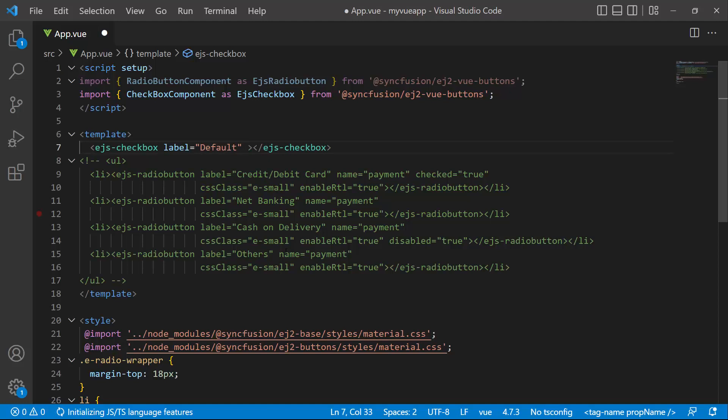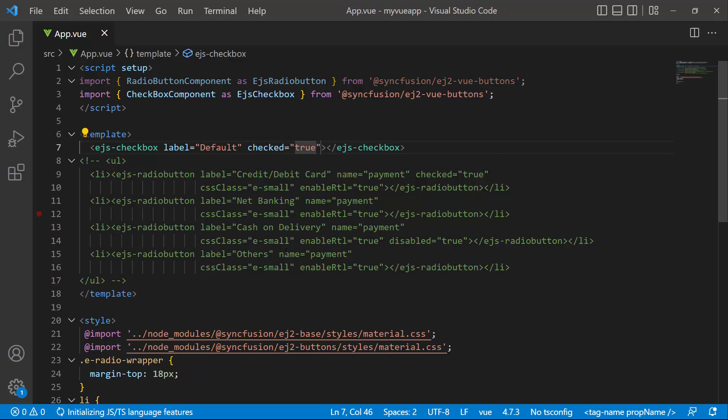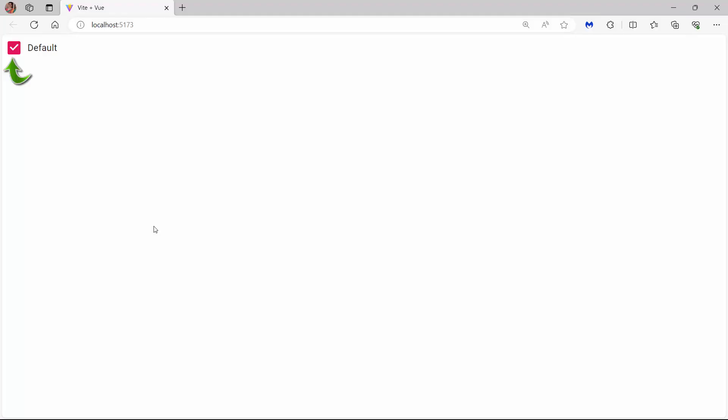To enable the checkbox by default, set the checked property to true. See the checkbox is checked while rendering.